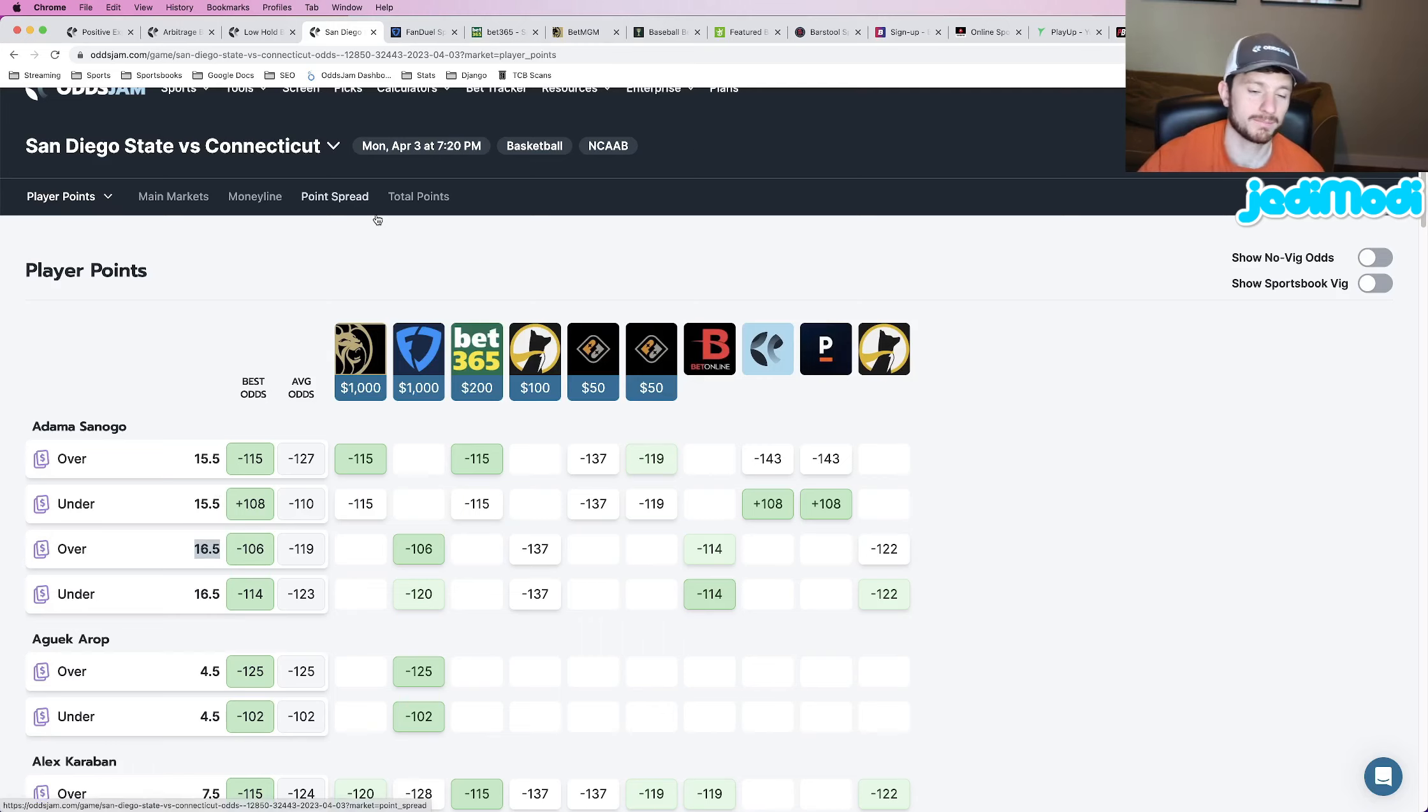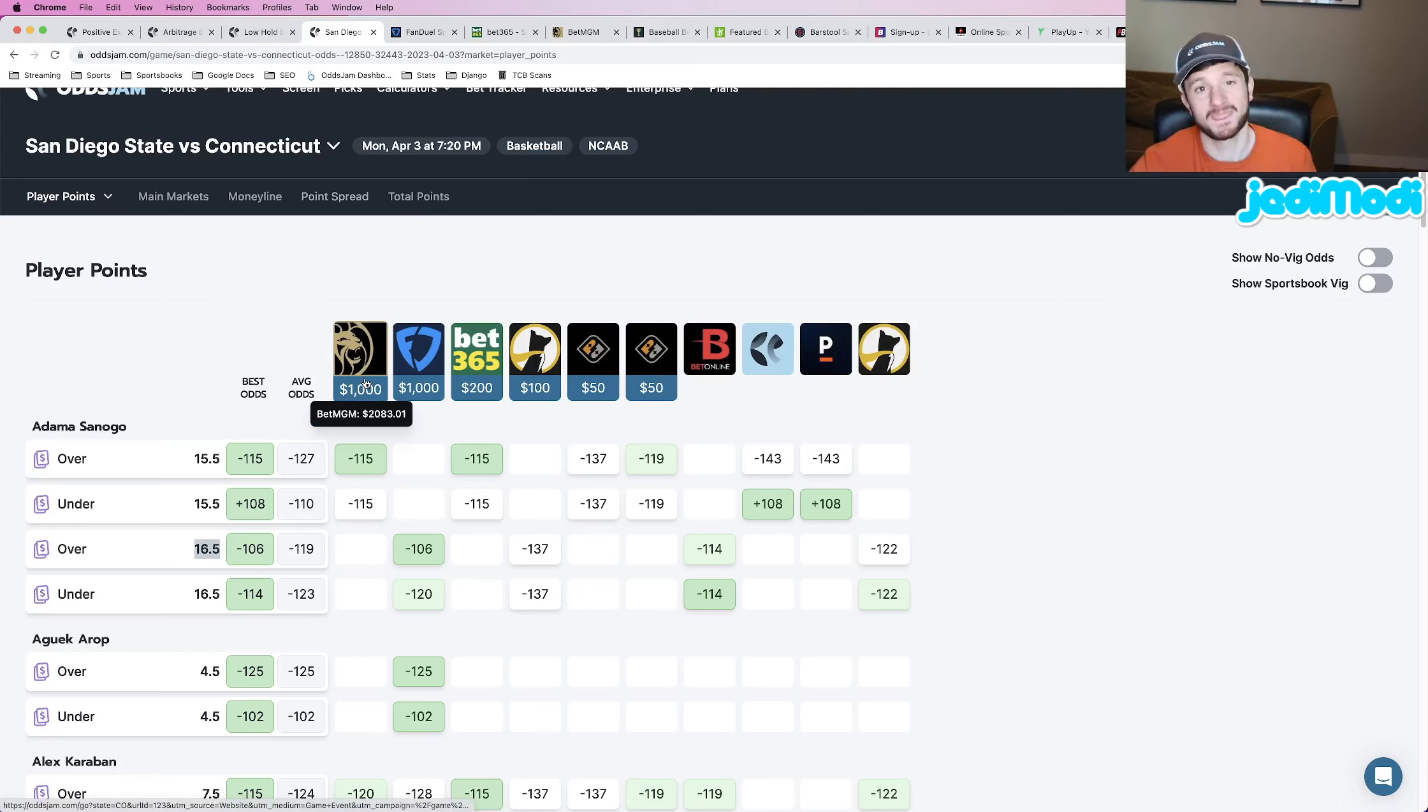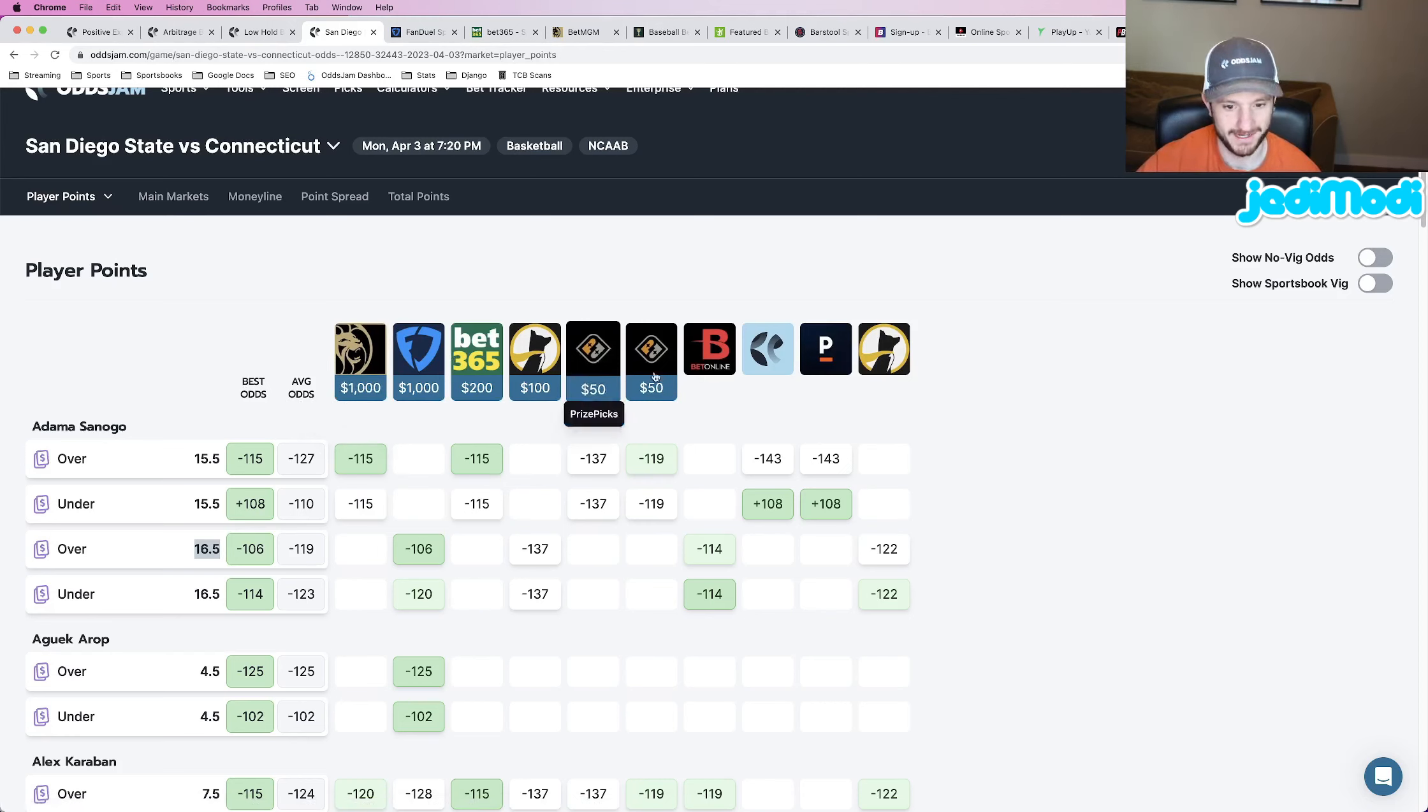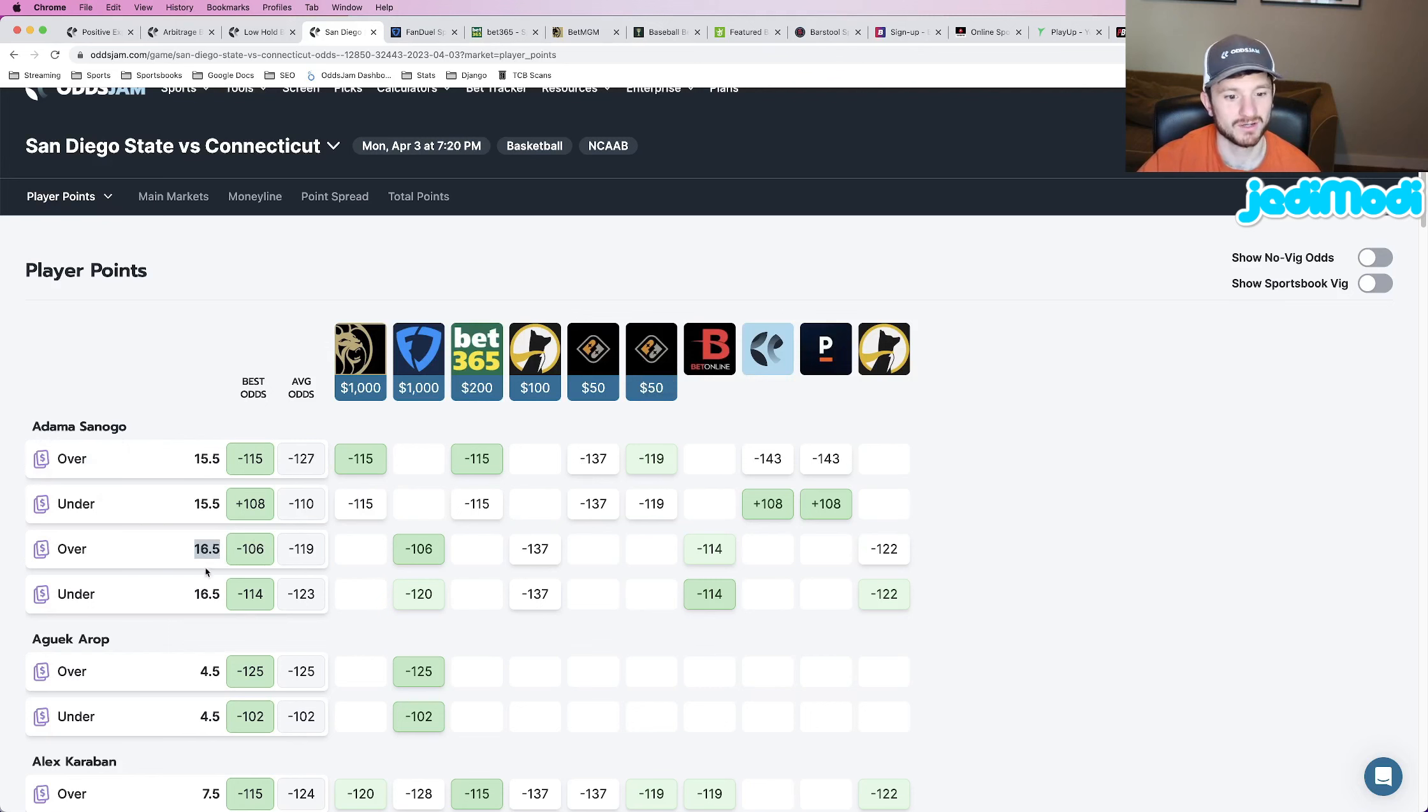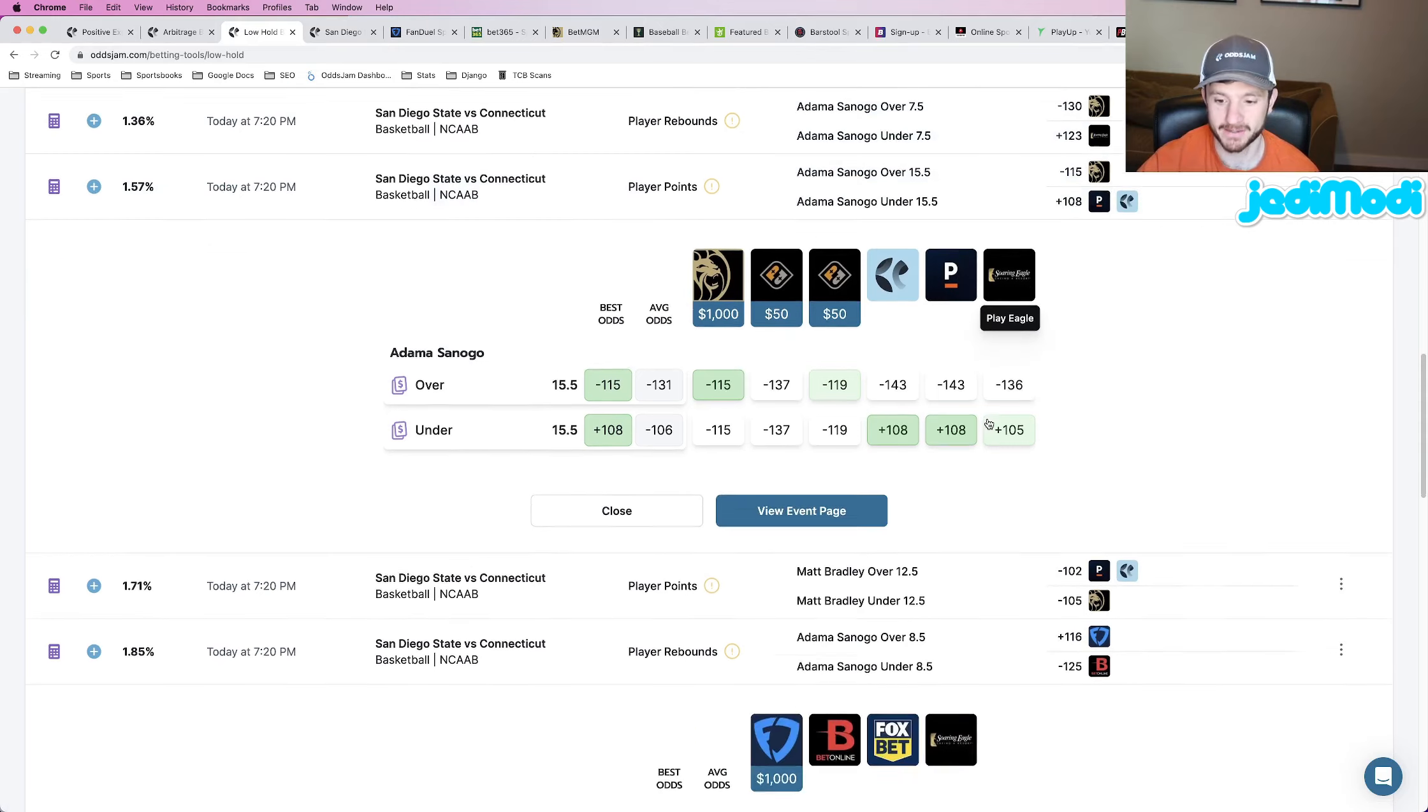So when you are playing certain markets like point totals, you do want to make sure that you view things in the event page in a new tab and just get the holistic view of the betting market because you might see some discrepancies between the point totals themselves, which is exactly what we have here. So play number three, Adama Sanogo over 15 and a half points. That's minus 115 odds at BetMGM.